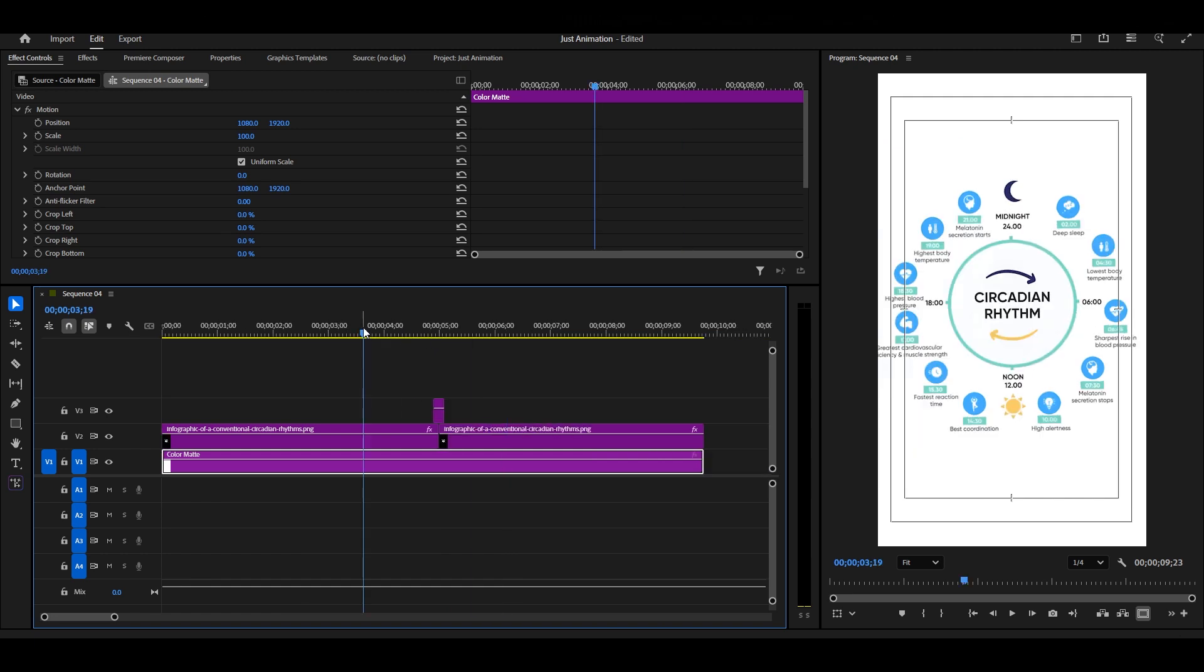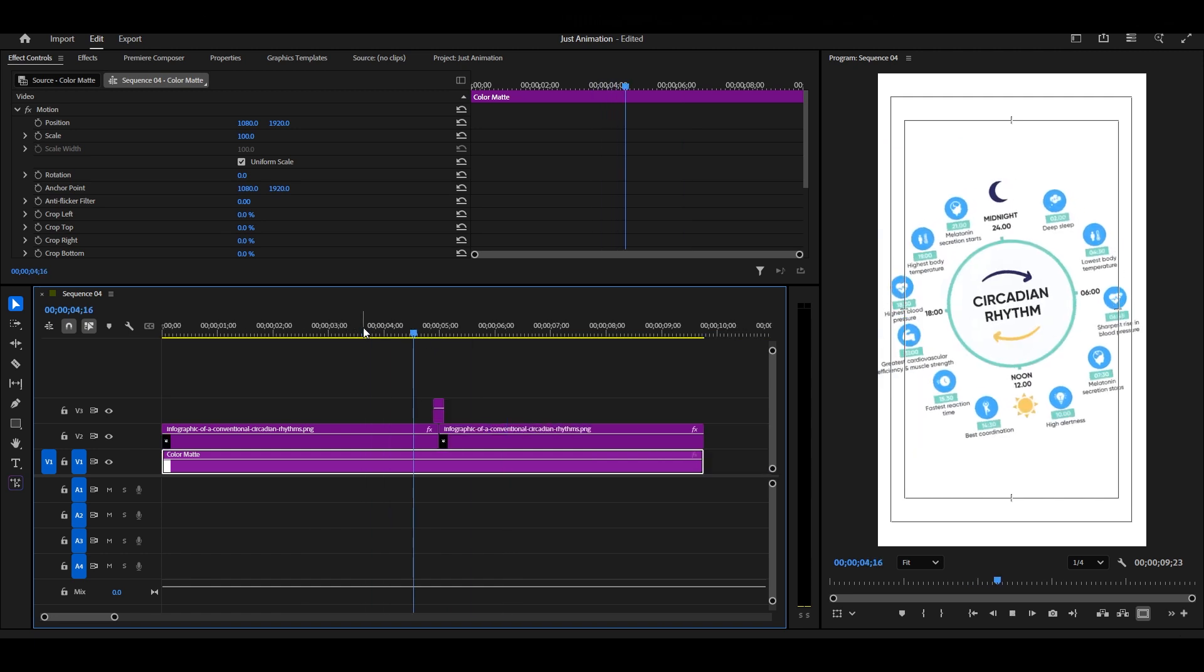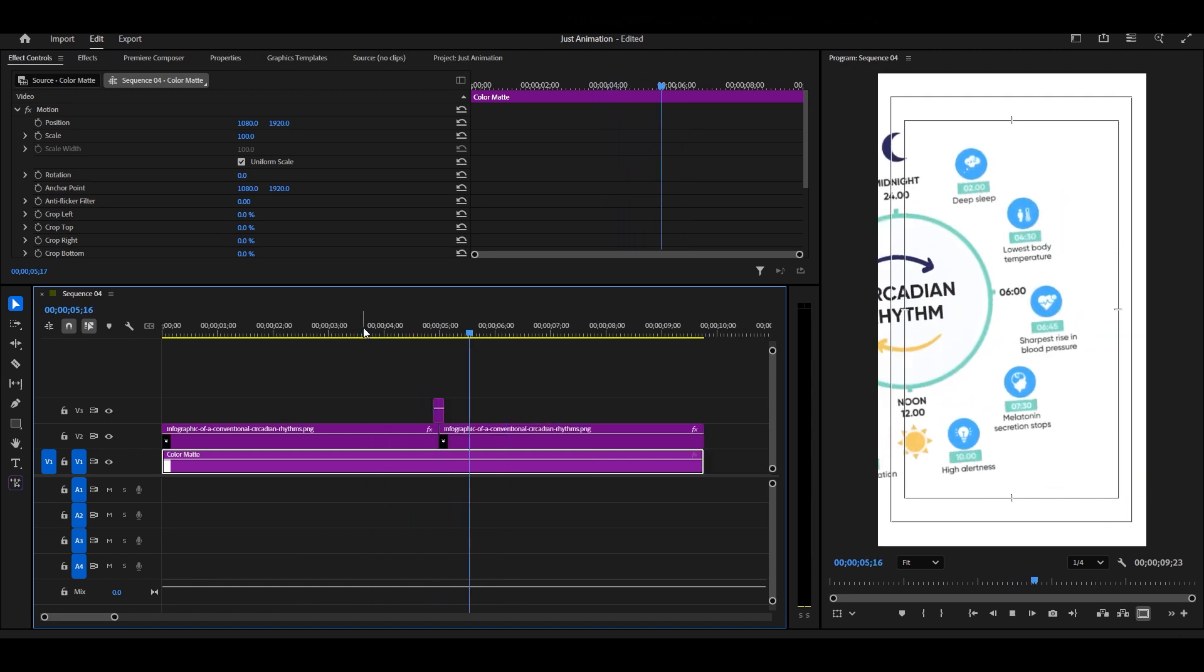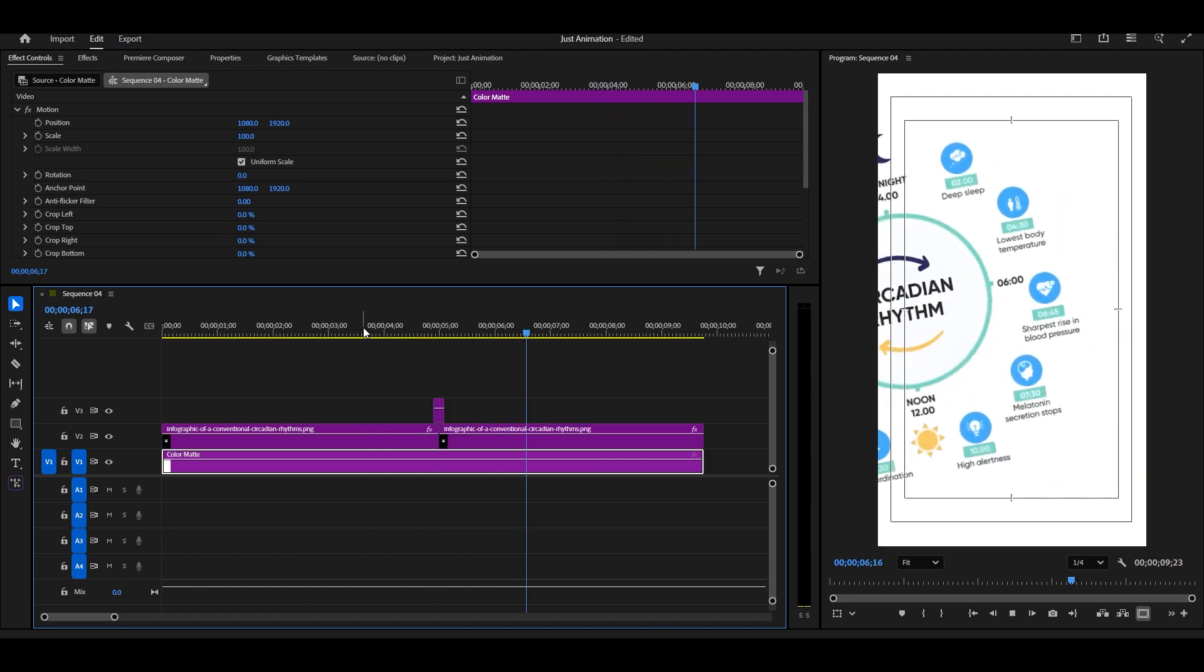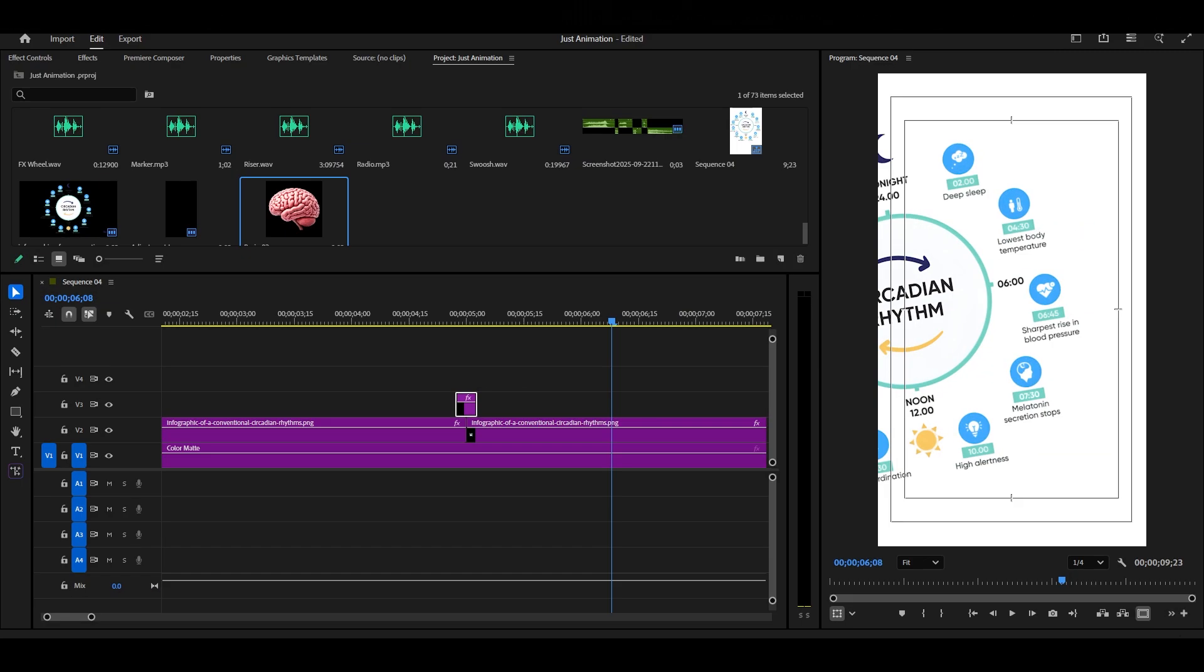And there you go! Our first animation looks smooth and professional. Now, let's move on to the second animation.